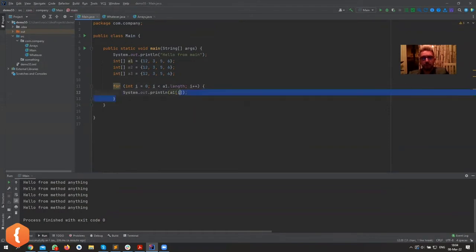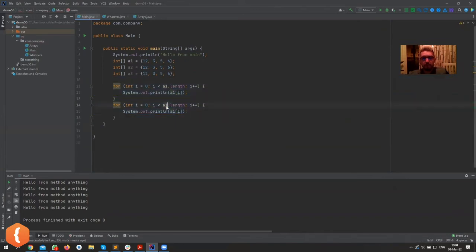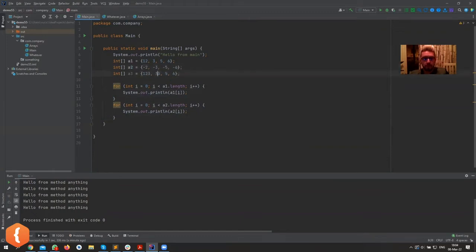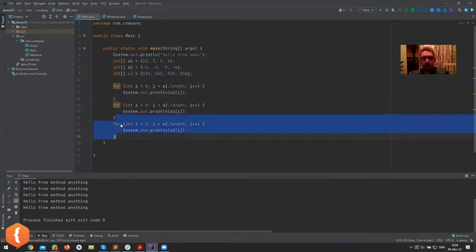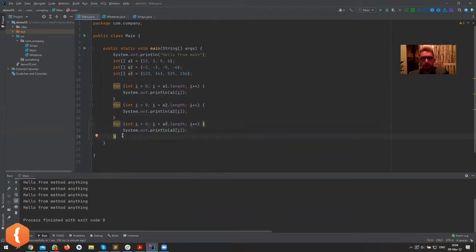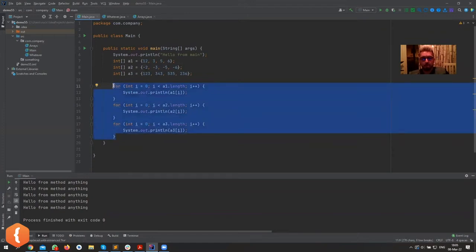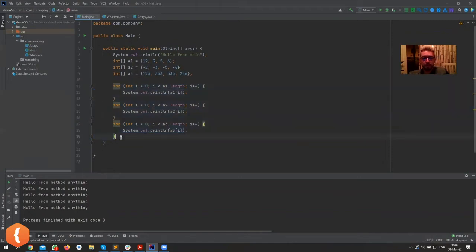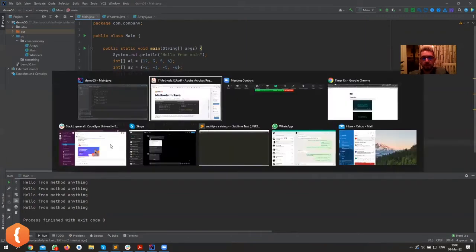We'd have to do the same thing for a2 — change a2 here and so on. Let's have a2 have all negative ones and another with three-digit numbers. You can already see this looks bad because we have literally three blocks of code doing the same thing. We can create a method for printing out an array, and all that code would be reduced to much fewer lines and be much more reusable.